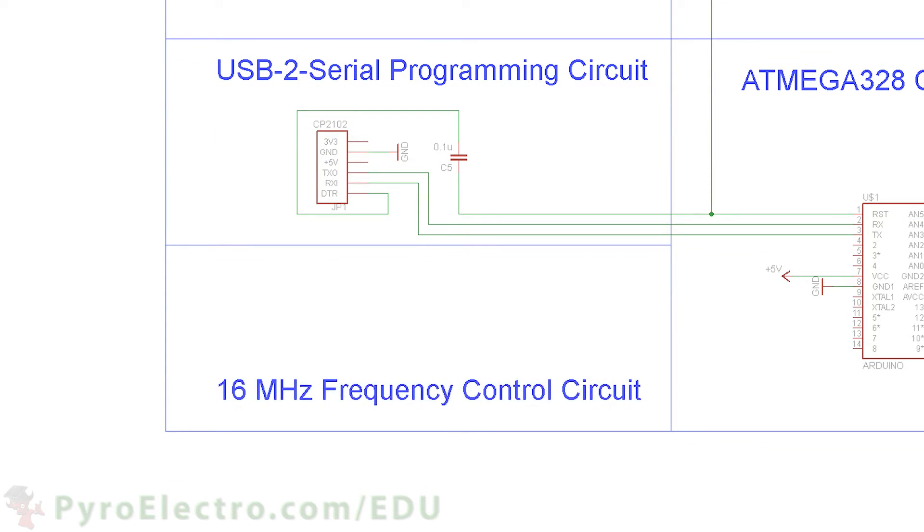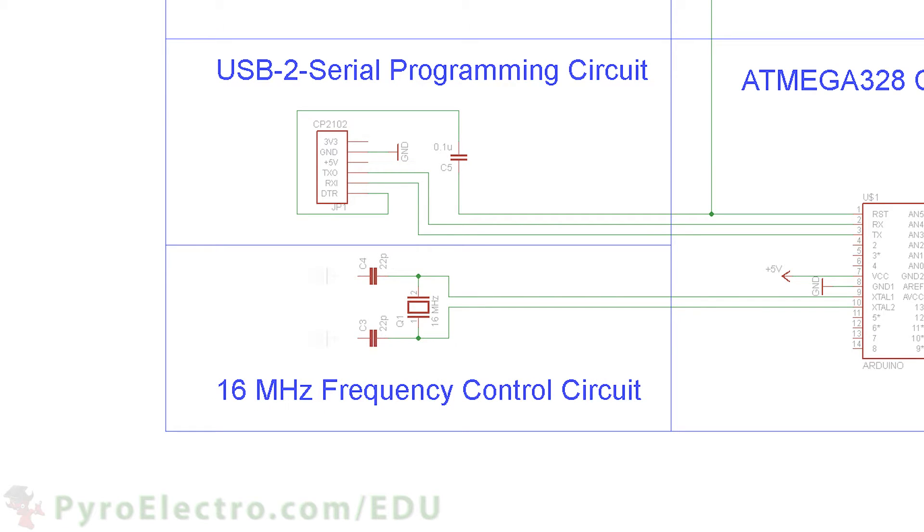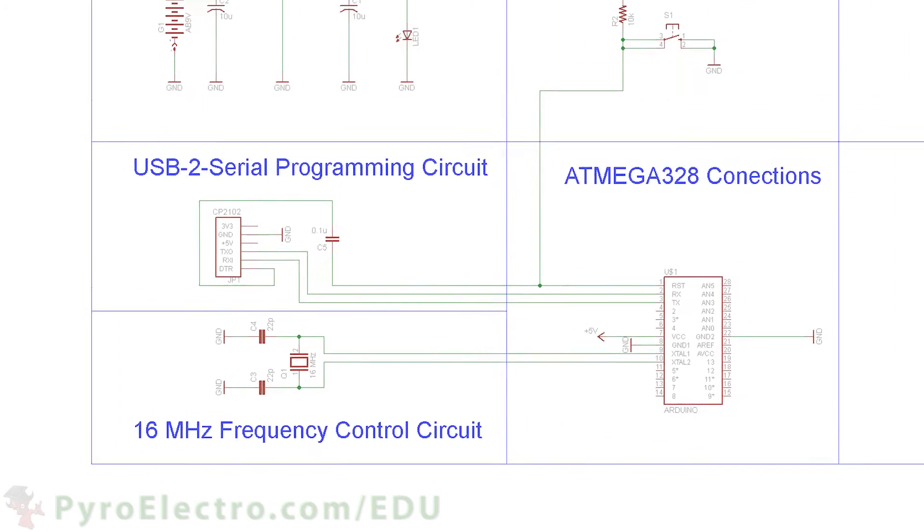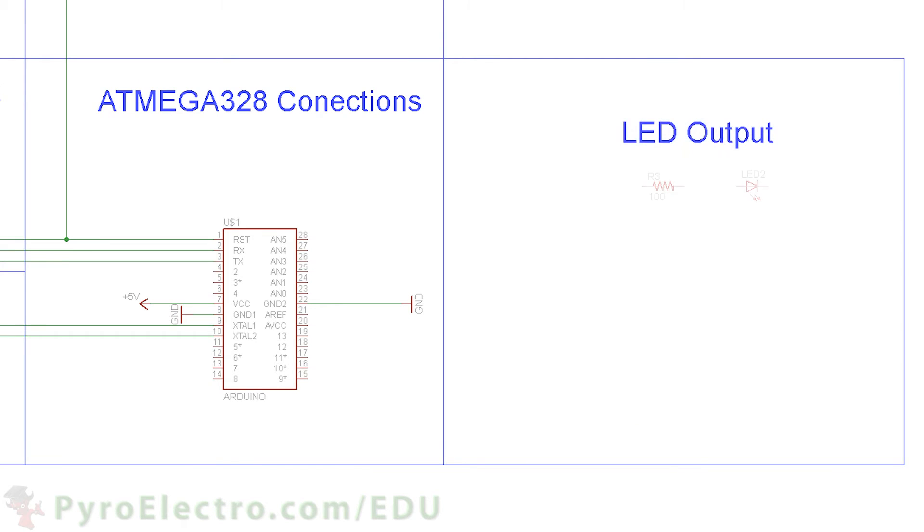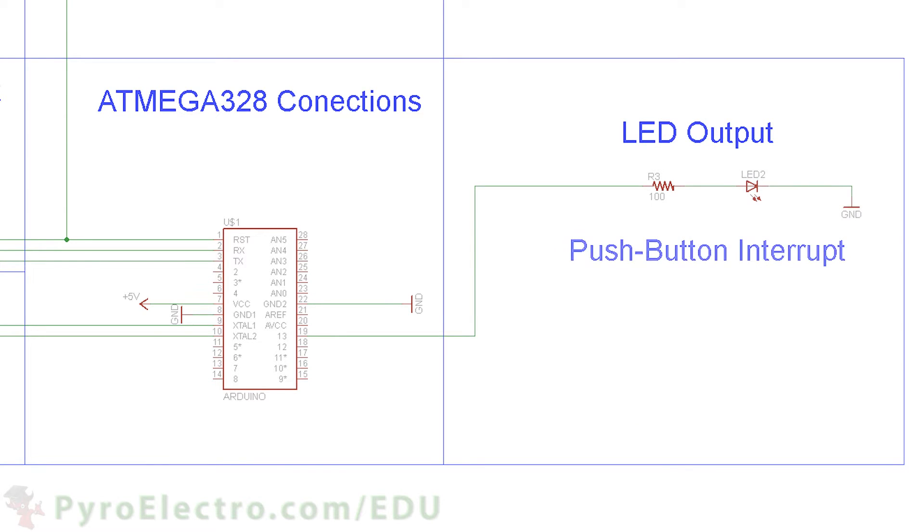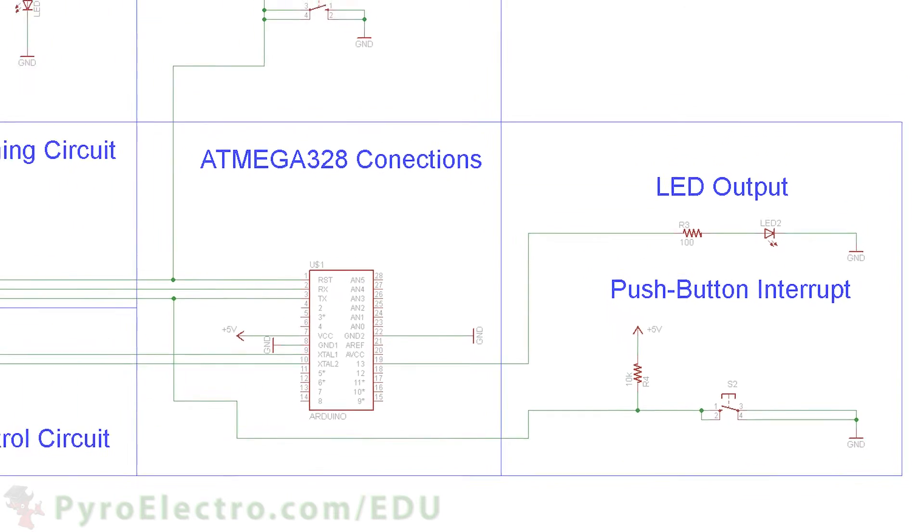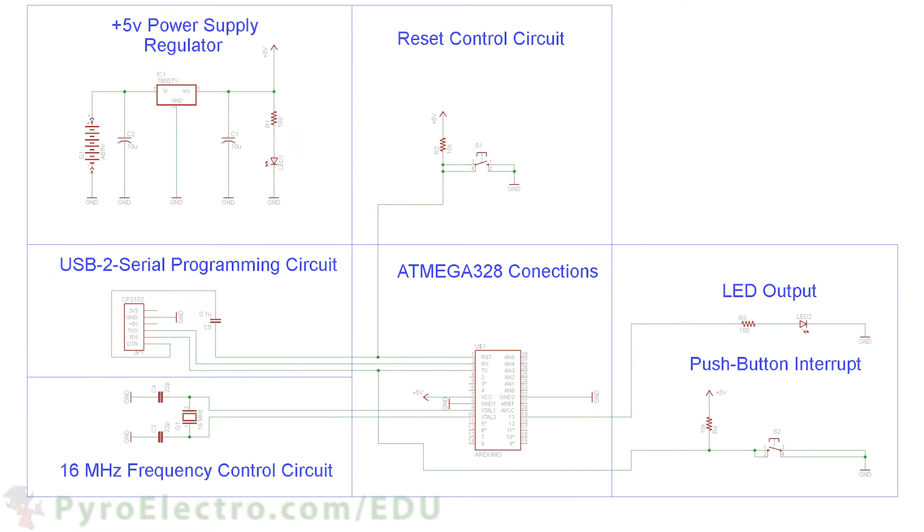A 16 MHz crystal and two capacitors form the frequency control circuit connecting to pins X1 and X2 on the microcontroller. And finally, an LED will be used for output and a push button will be used for input to trigger interrupt. And that's the full schematic for this lesson.